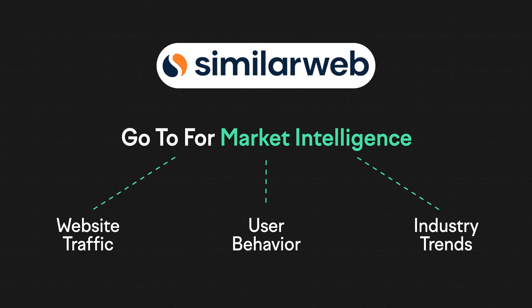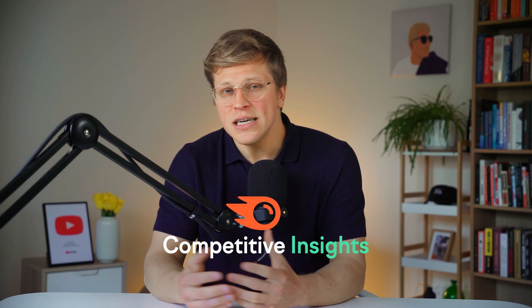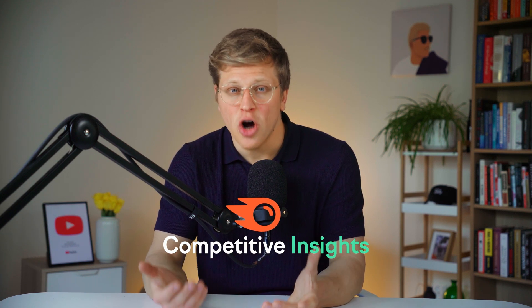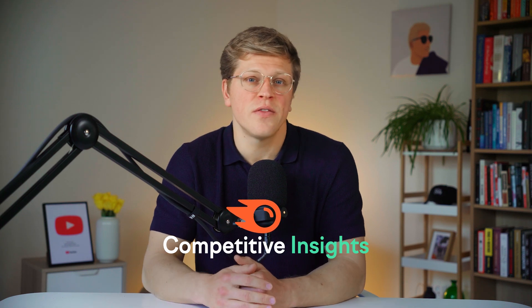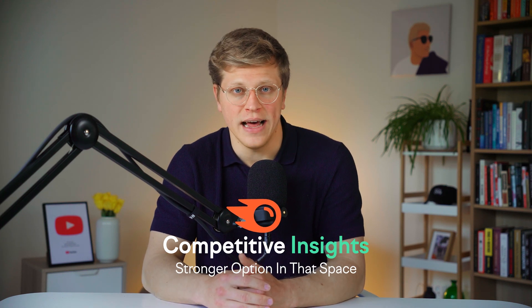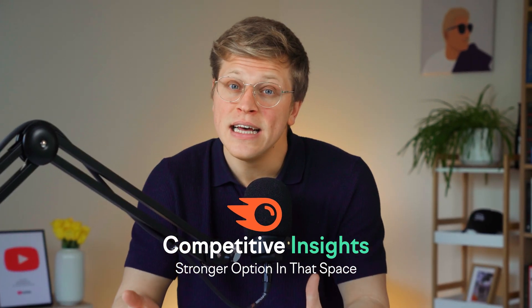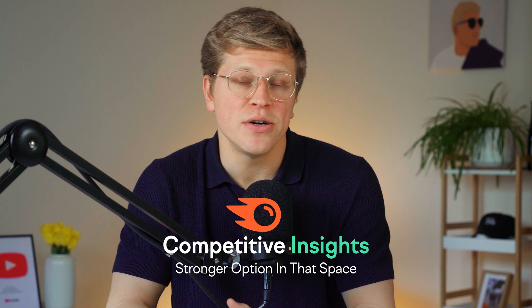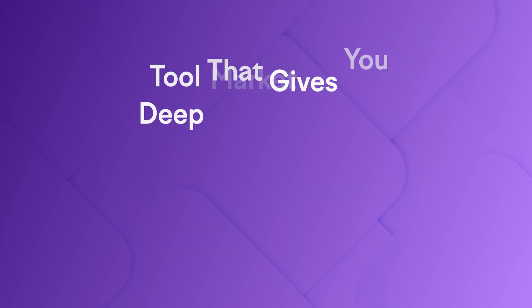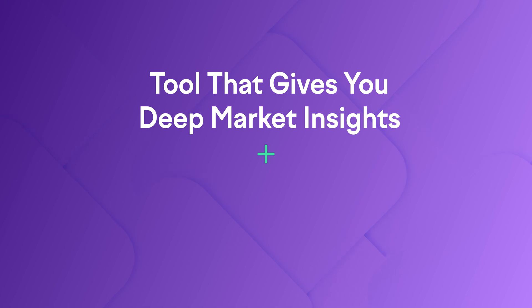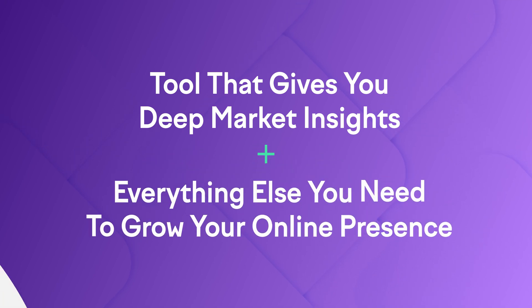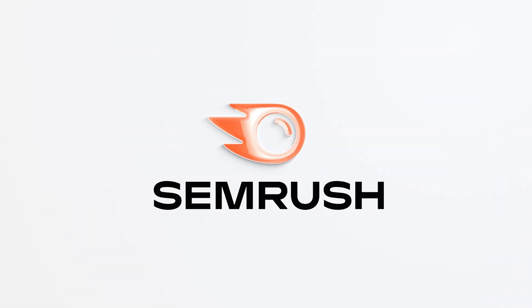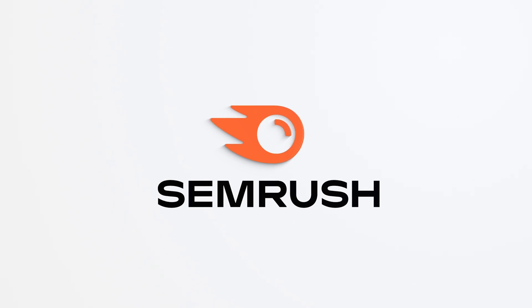Here's the thing, though. SEMrush now covers a lot of the same ground when it comes to competitive insights. But because SimilarWeb started there, people will still default to thinking it's the stronger option in that space. And honestly, that's more about perception than reality. So if you're looking for a tool that gives you deep market insights, plus everything else you need to grow your online presence, SEMrush is probably going to give you more bang for your buck.